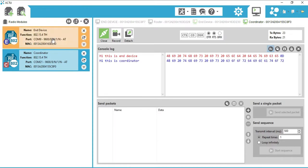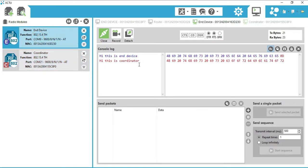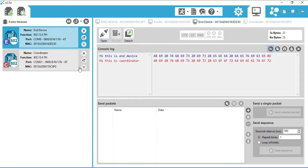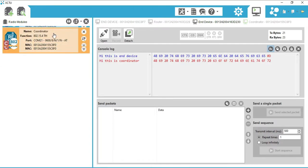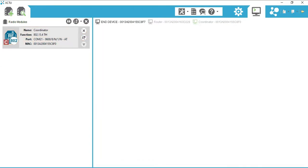Now click on End Device and you can see the message that was sent by the coordinator. Now I am removing the end device from XCTU software as I want to show the communication between XBees more clearly.